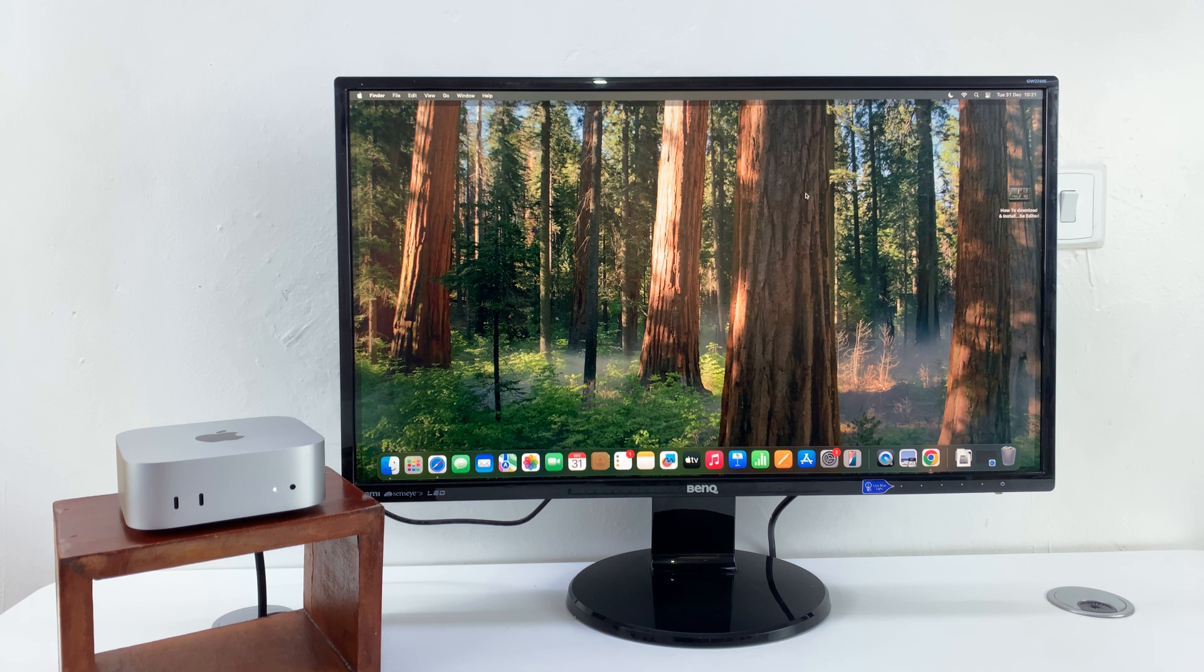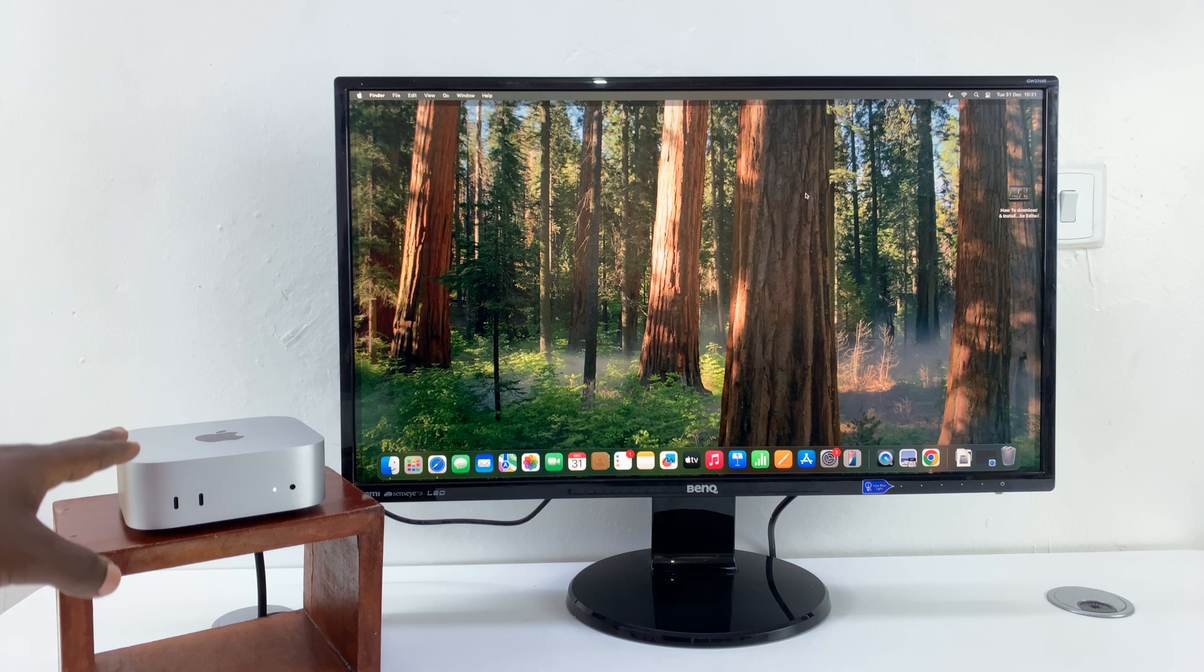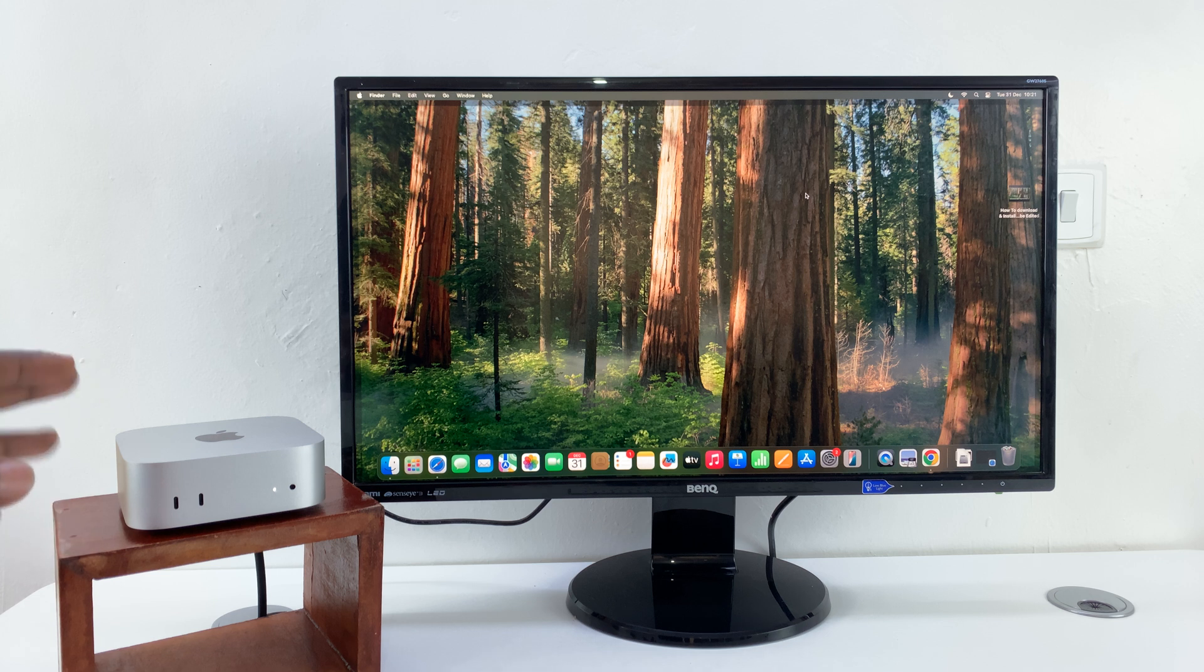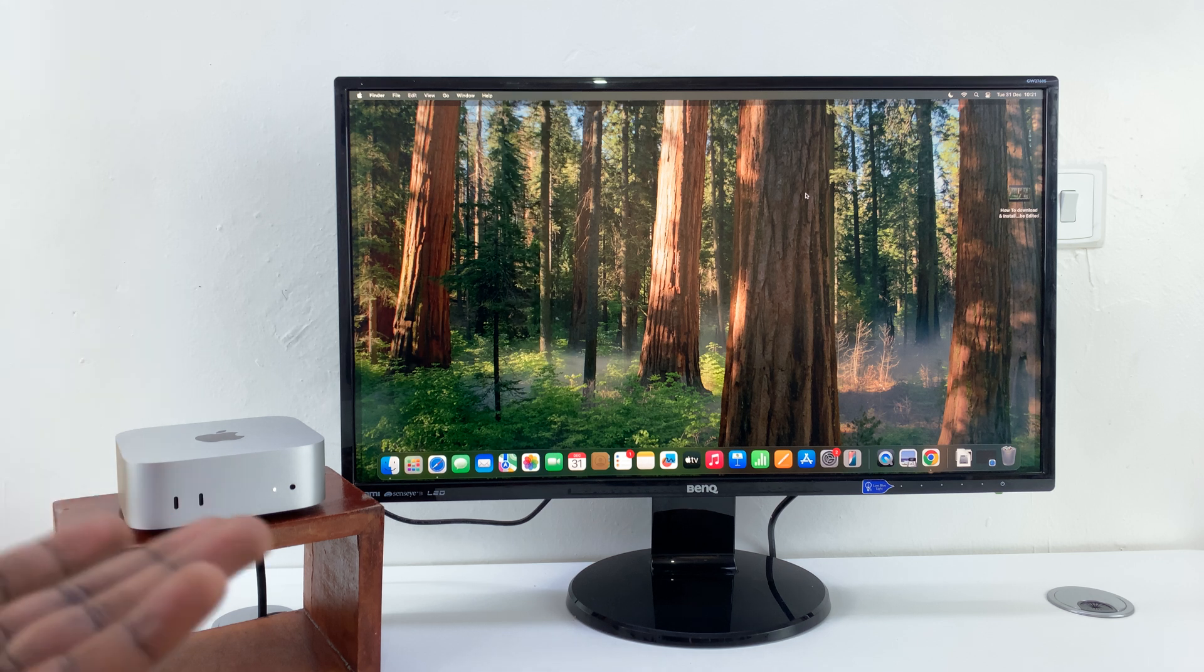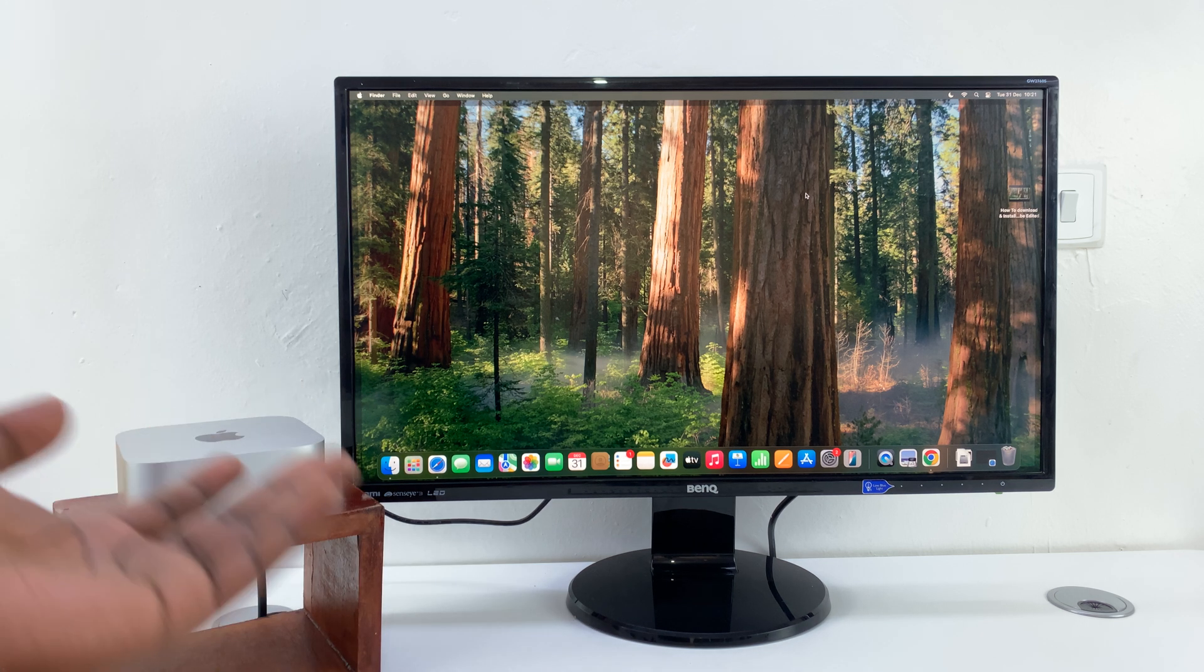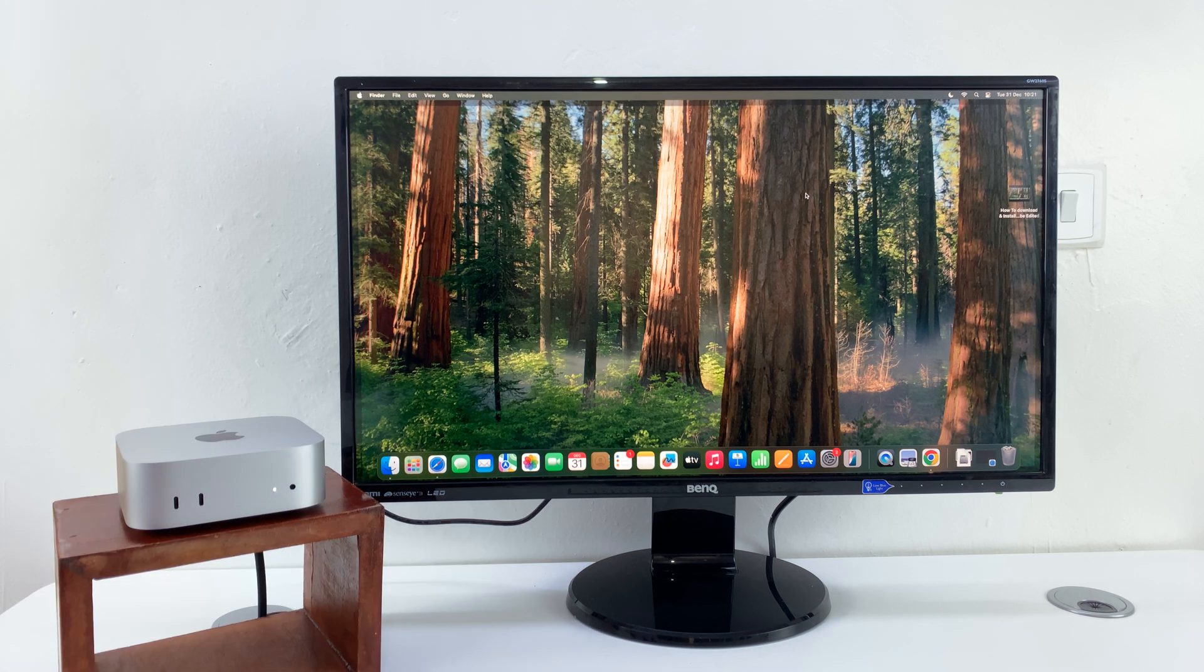In today's tech tip, I'll be showing you how to turn off your M4 Mac Mini. There are a couple of ways of doing this.